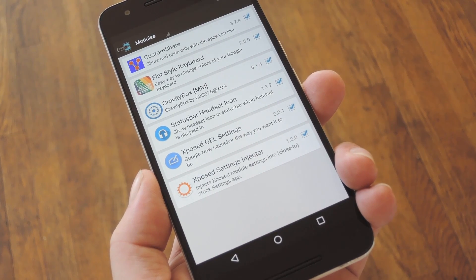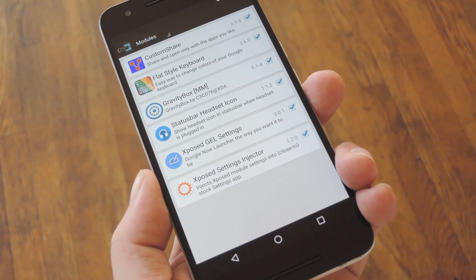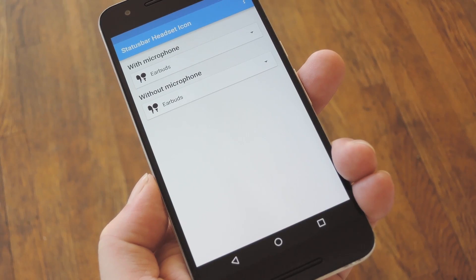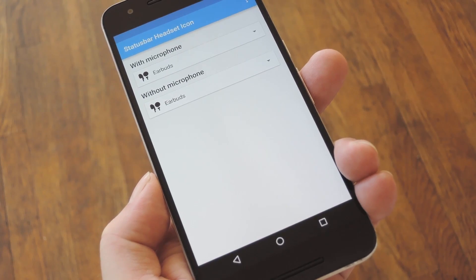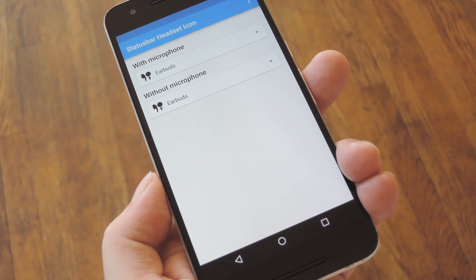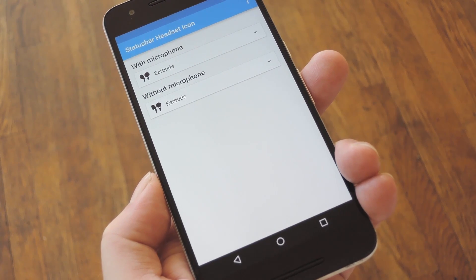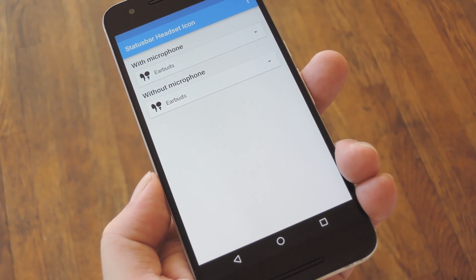From here, you'll just need to reboot your phone to wrap things up. So let me take care of that real quick and I'll get right back with you. OK, so when you get back up, go ahead and open the status bar headset app that you'll now find in your app drawer.